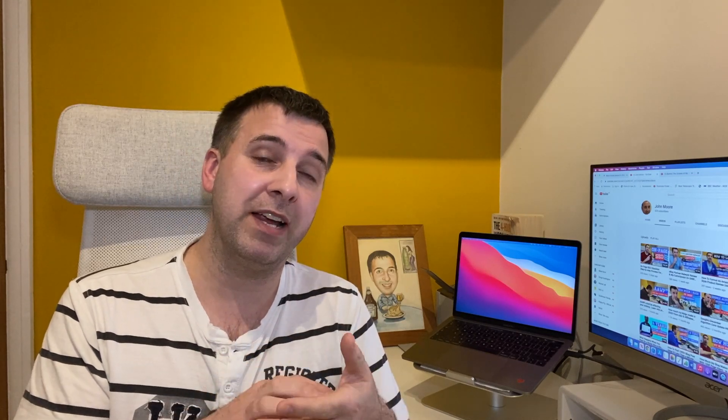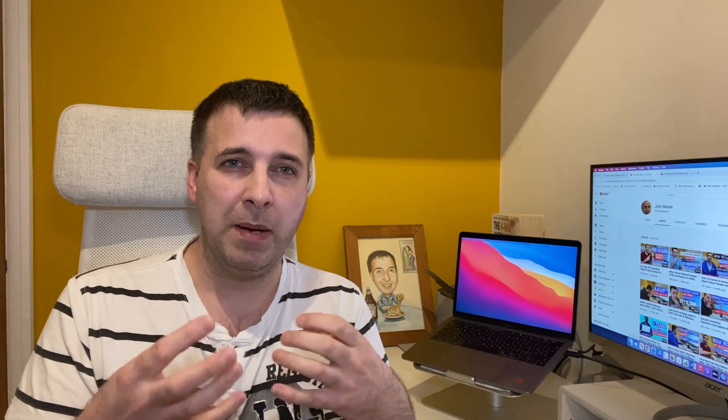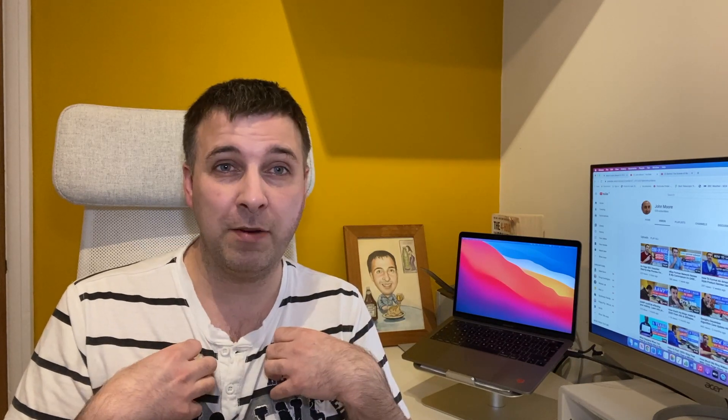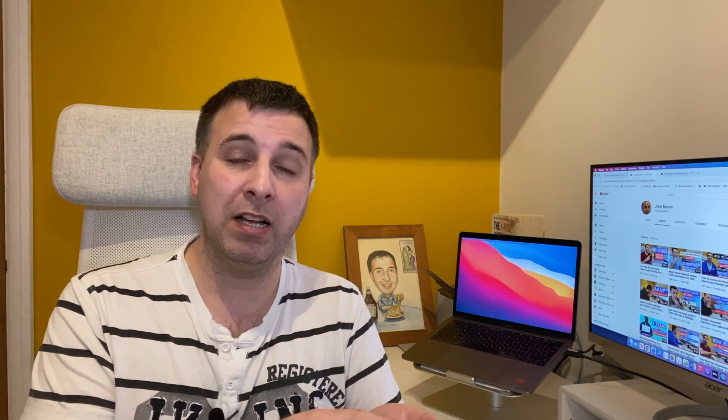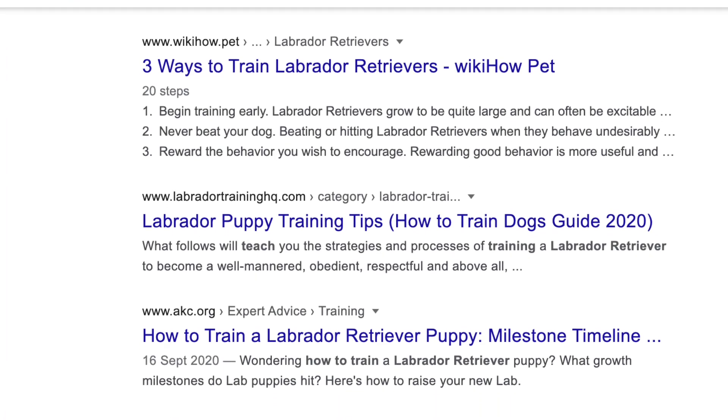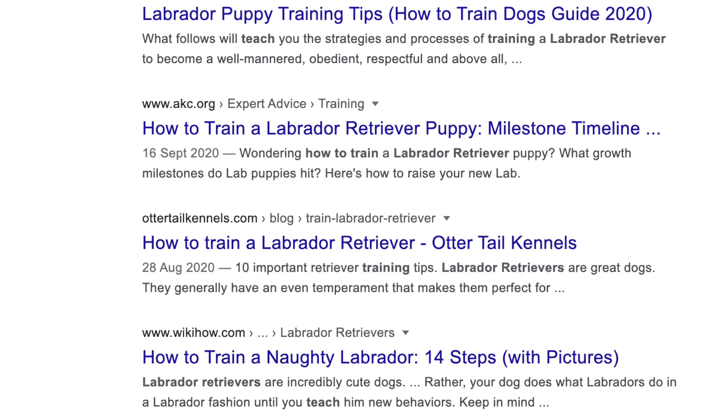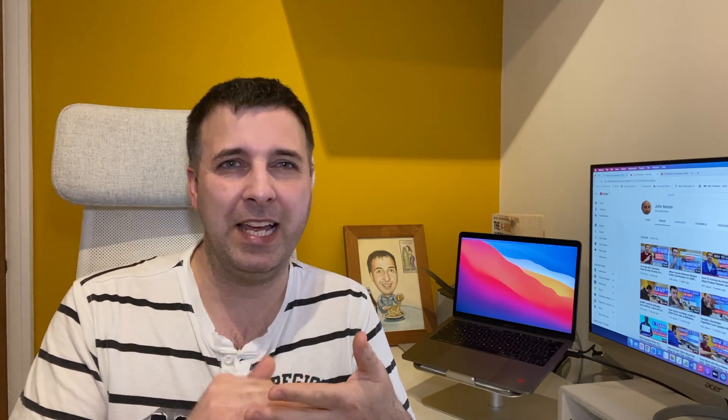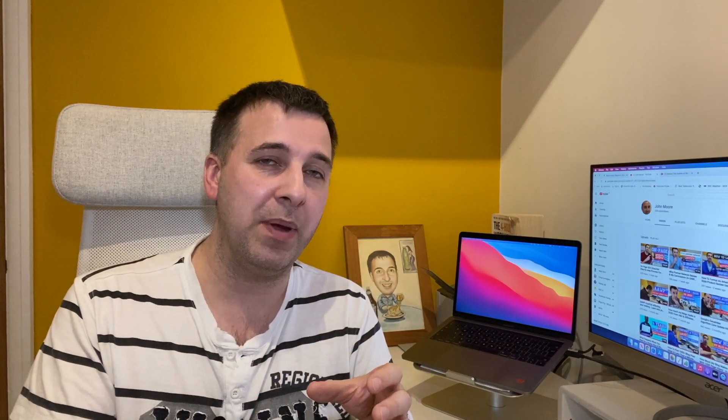I also go on Google and search the keyword for the article I'm trying to rank for, then look at the top three results. I'm looking for topics or information they've included that I haven't — especially if I see the same topic mentioned in multiple top-ranking articles. I also look at whether they've used videos, how many images they have, and how they've structured their article compared to mine.